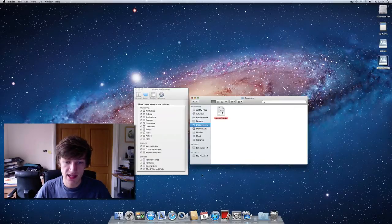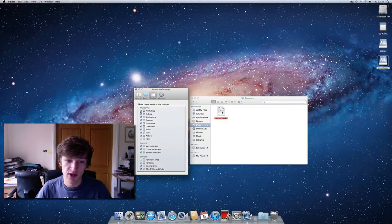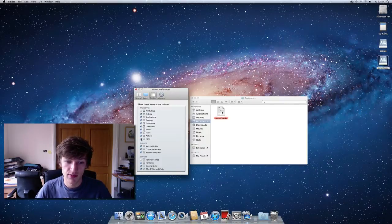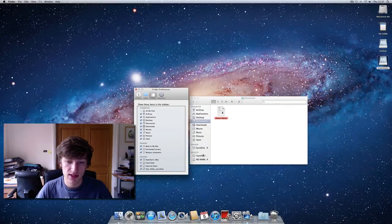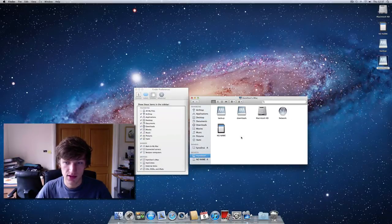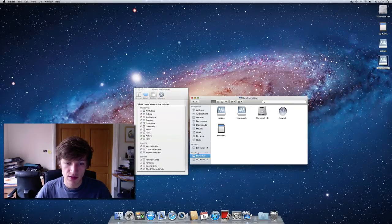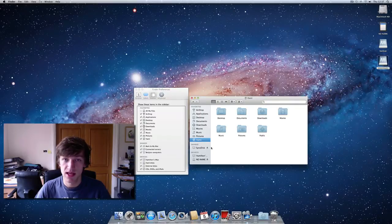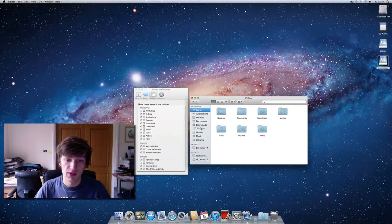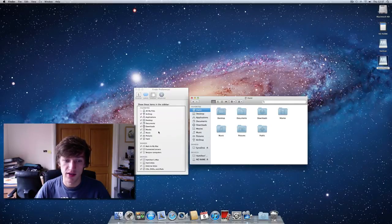The sidebar settings let you choose what appears in the Finder sidebar. I like to remove 'All My Files,' add my home user folder, and add my computer's name so I can navigate right down to the desktop view. You can also reorder sidebar items by clicking, holding, and dragging them up or down — so you can arrange things exactly how you want them.